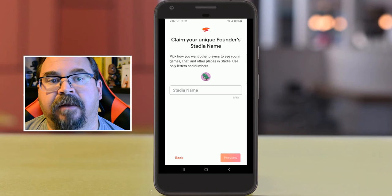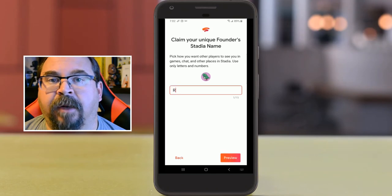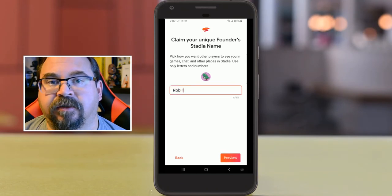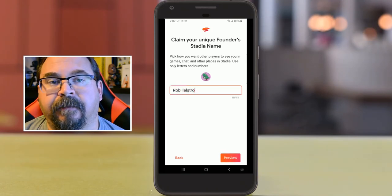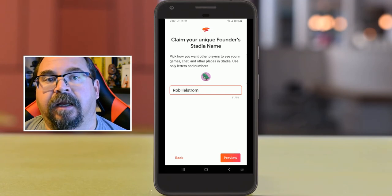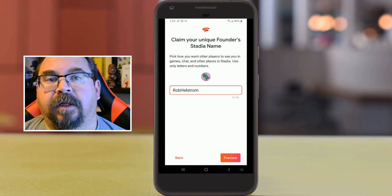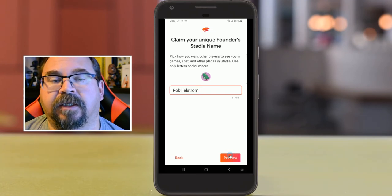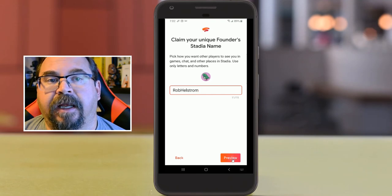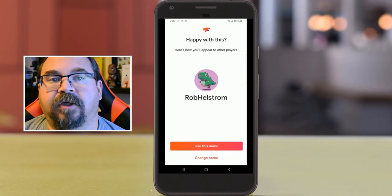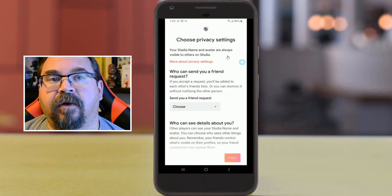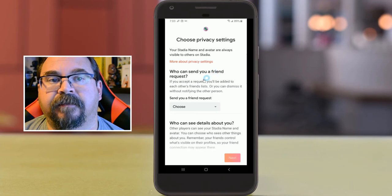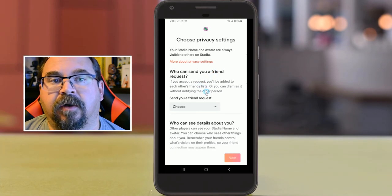I'm going to add my Stadia name. For all my social media channels I just use my name, Rob Hellstrom. We'll click on the preview and that's going to give us a snapshot of that.